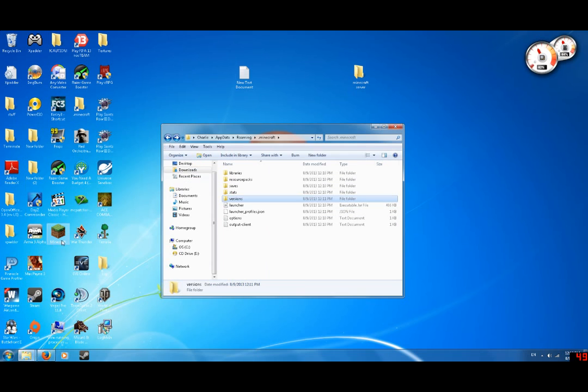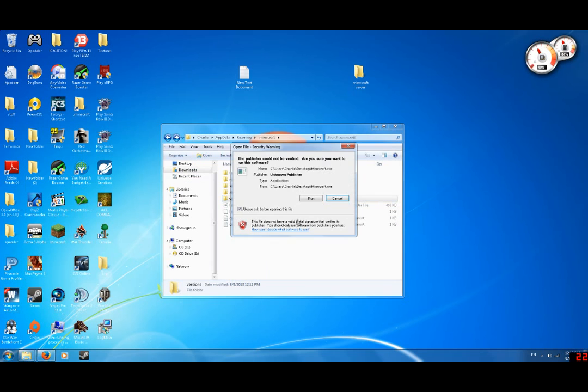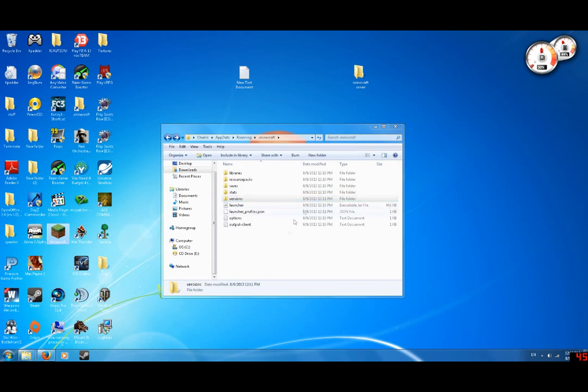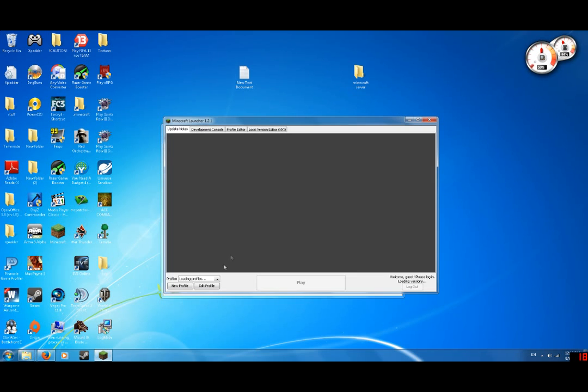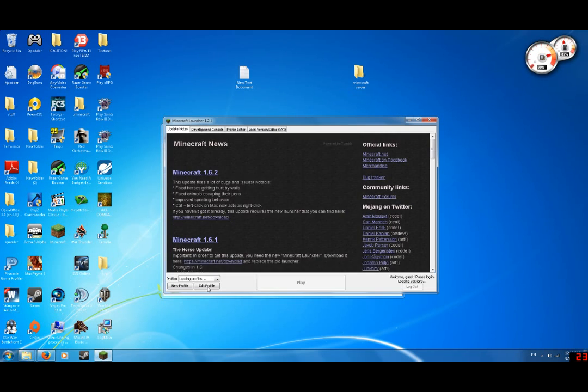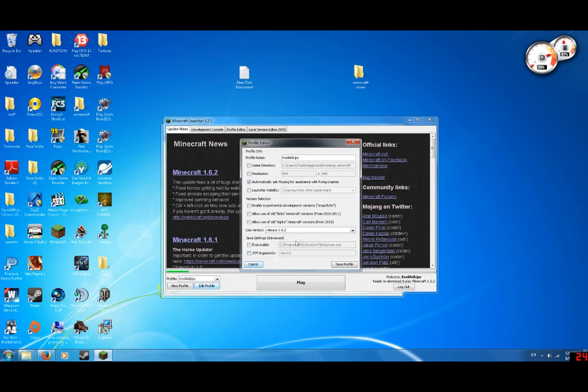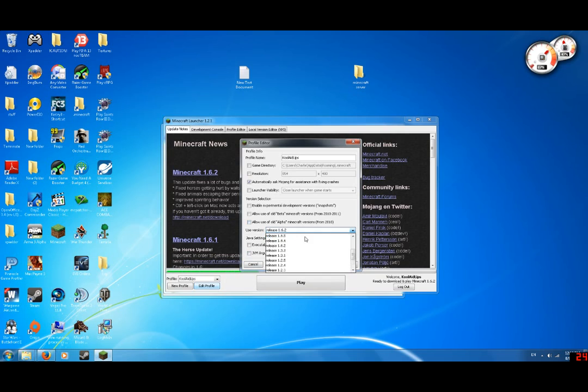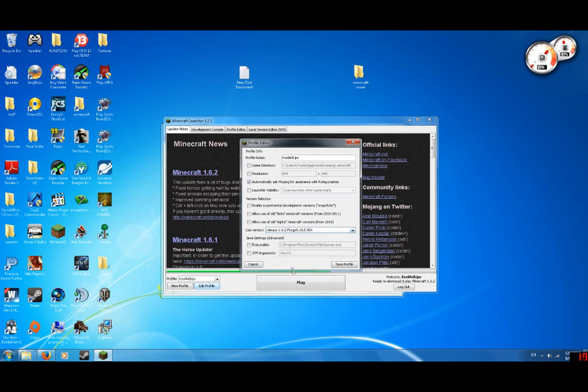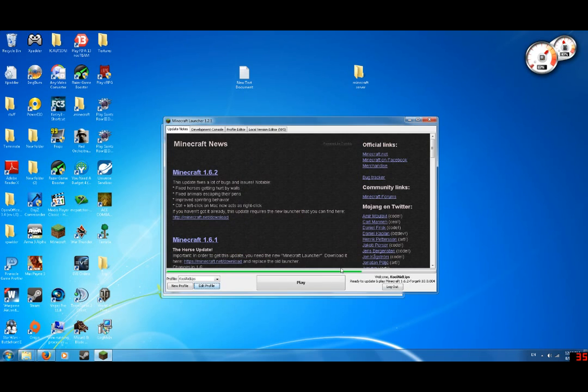Then you're going to want to run Minecraft. Go to Edit Profile. And see how it says Release 1.6.2. Go all the way down to Release 1.6.2-Forge and then Save Profile.